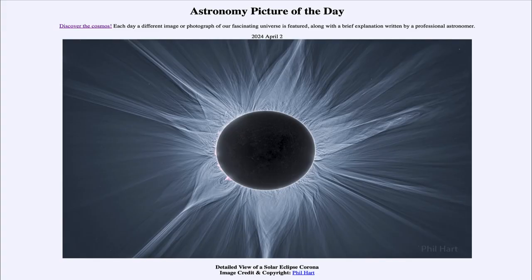Greetings and welcome to the Astronomy Picture of the Day podcast. Today's picture for April 2nd of 2024 is titled 'Detailed View of a Solar Eclipse Corona.'